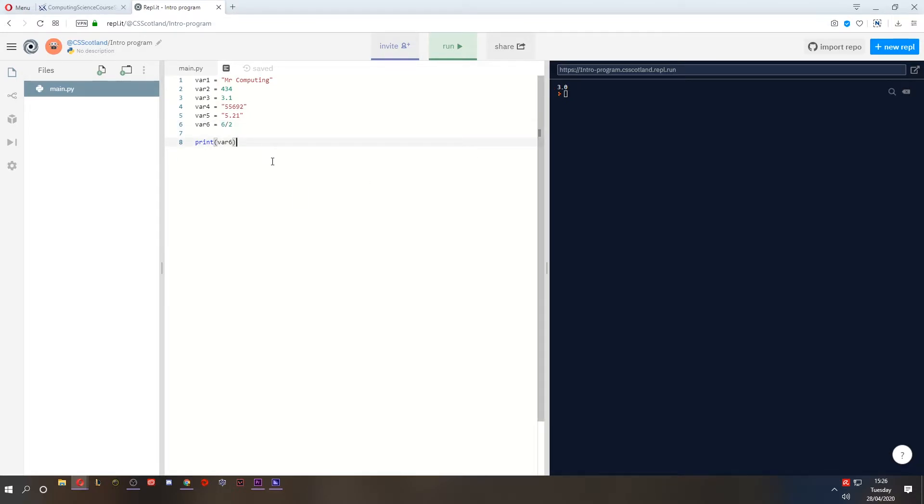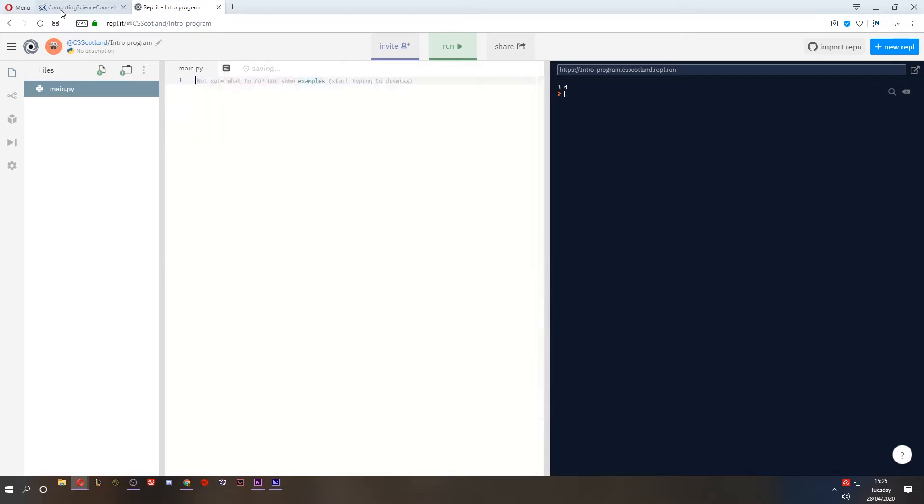So why is it important that we know what type of data that we're using? Well, first of all, you can't do maths with text. Secondly, you cannot concatenate a number to a string. If you're working with data types, data types need to match. They need to be compatible. I'll show you a quick example.